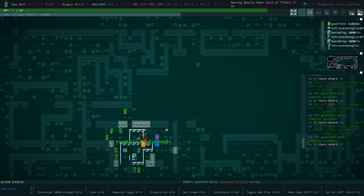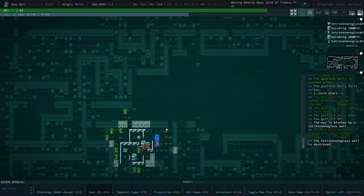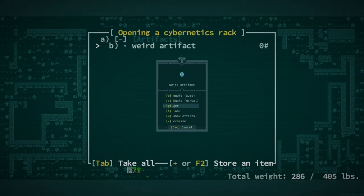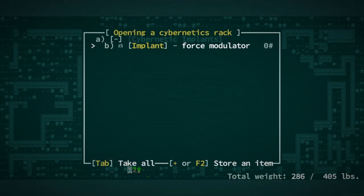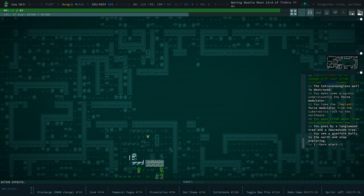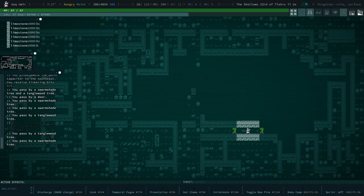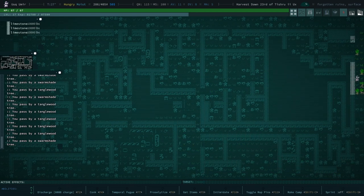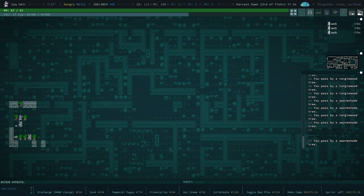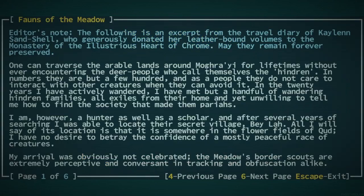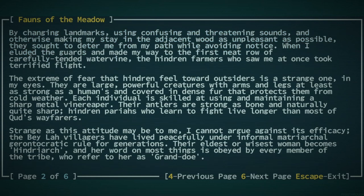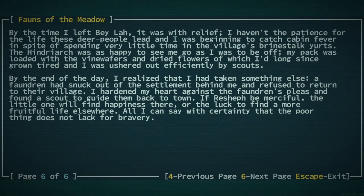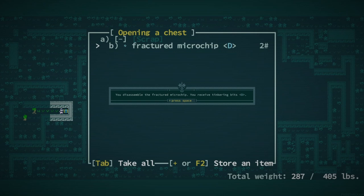I haven't heard that soup is a beverage. Does that not mean that if we were to agree on this idea that cereal is a soup and soup is a beverage, would that not mean that cereal is a beverage? I can argue that cereal is in fact a beverage because, consider this, if you were to put boba tea in a bowl, how would it really differ from cereal? Fawns of the Meadow, I don't think I've ever gotten this one. The following is an excerpt from the travel diary of Kaylin Sandshell. I think this is some Bela lore.